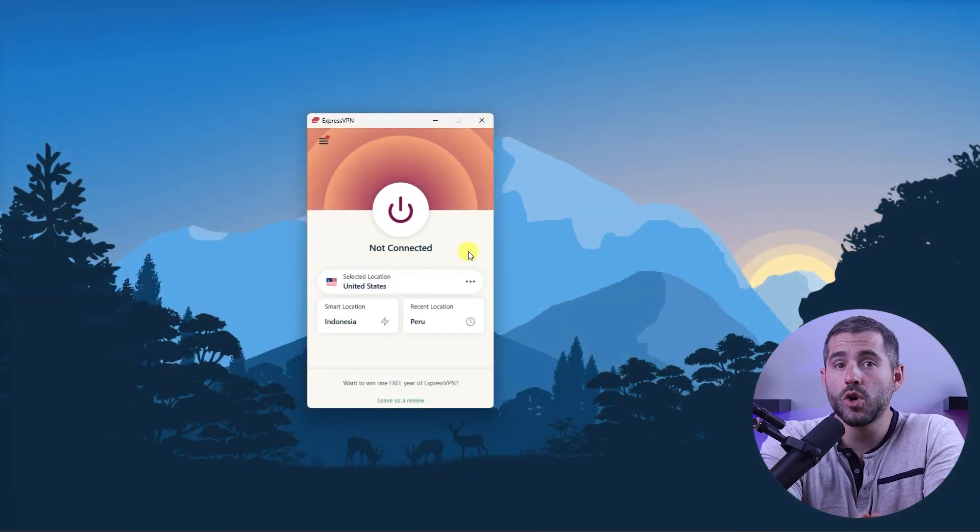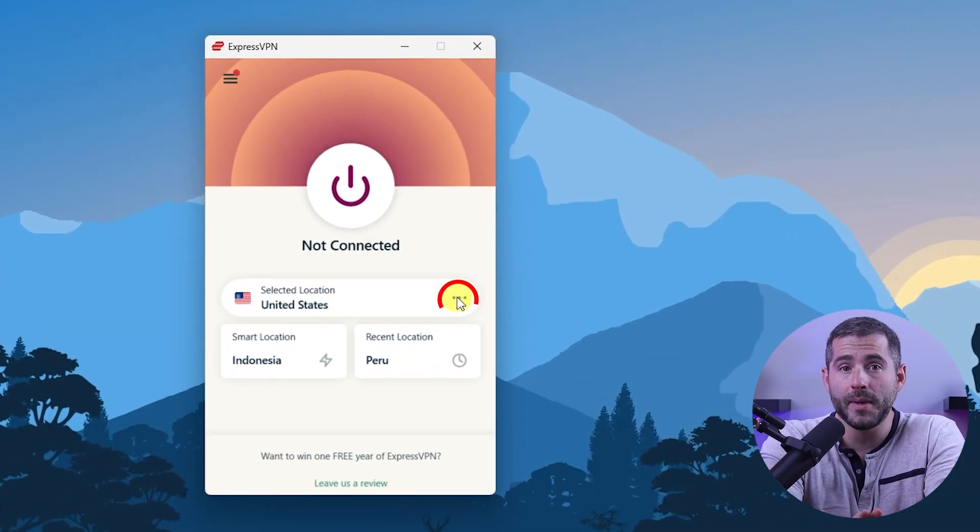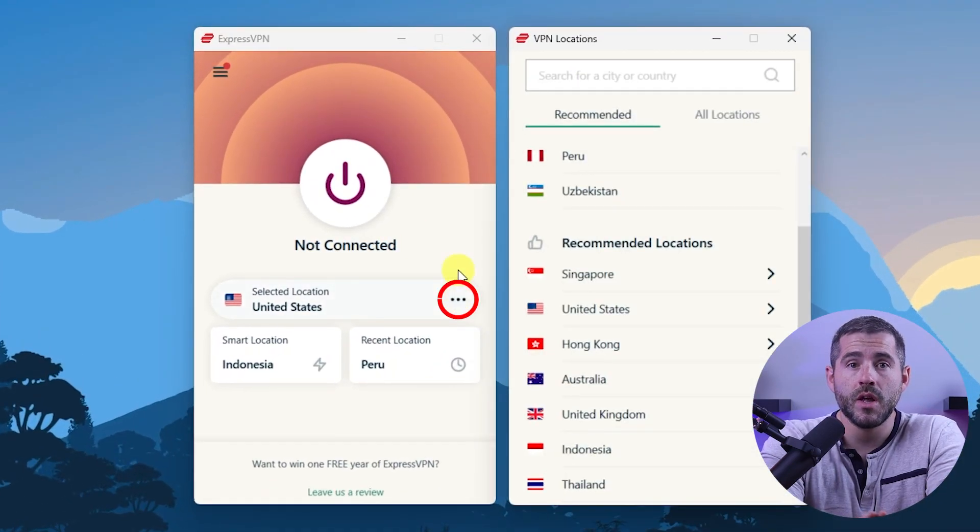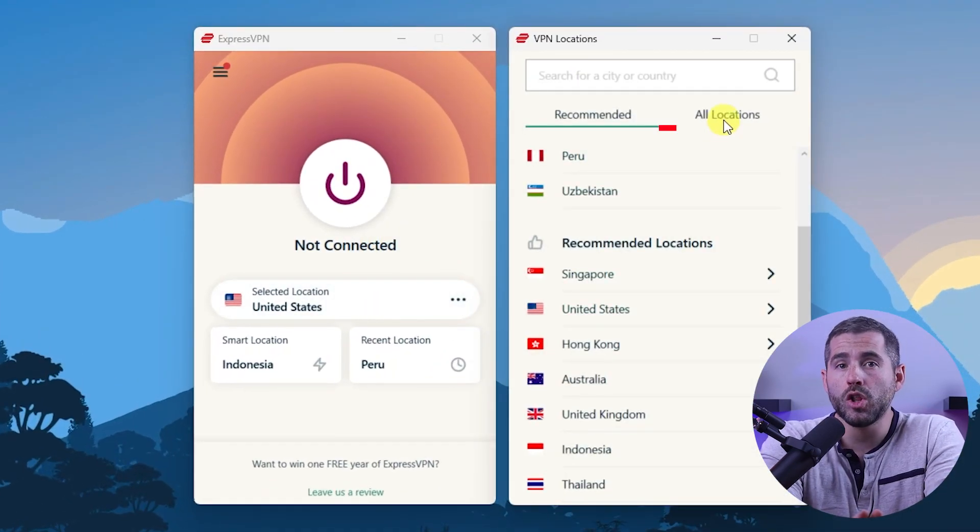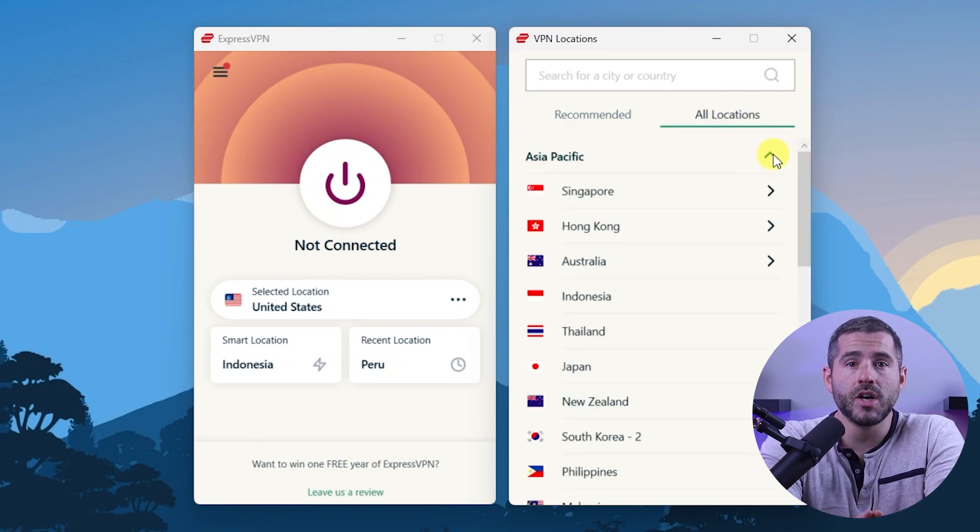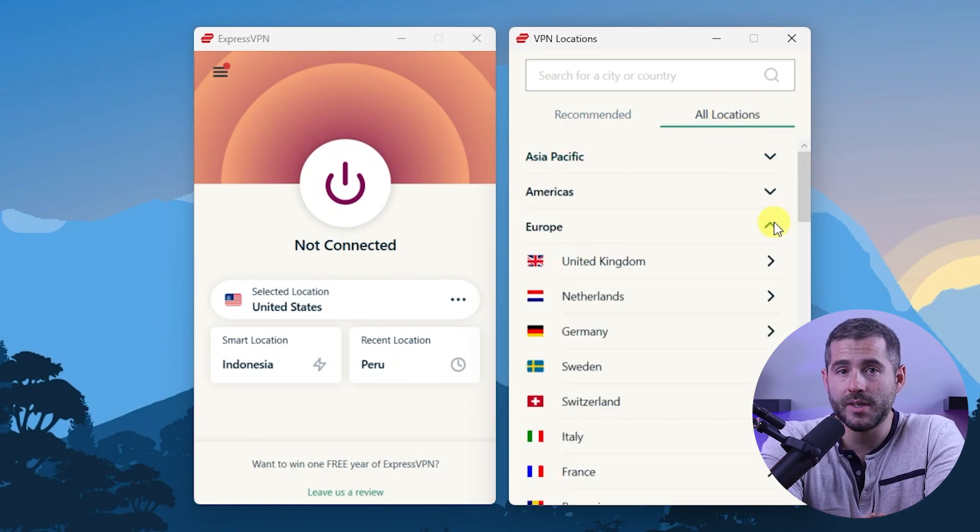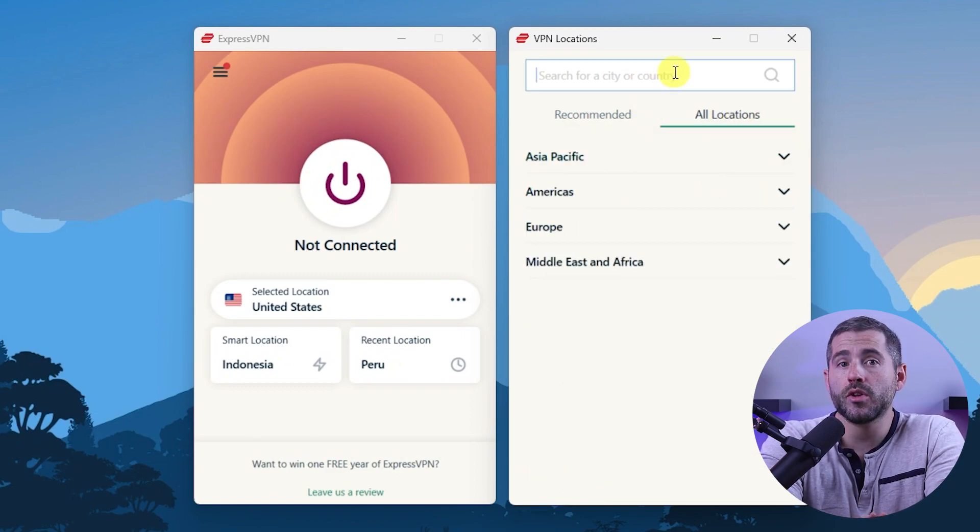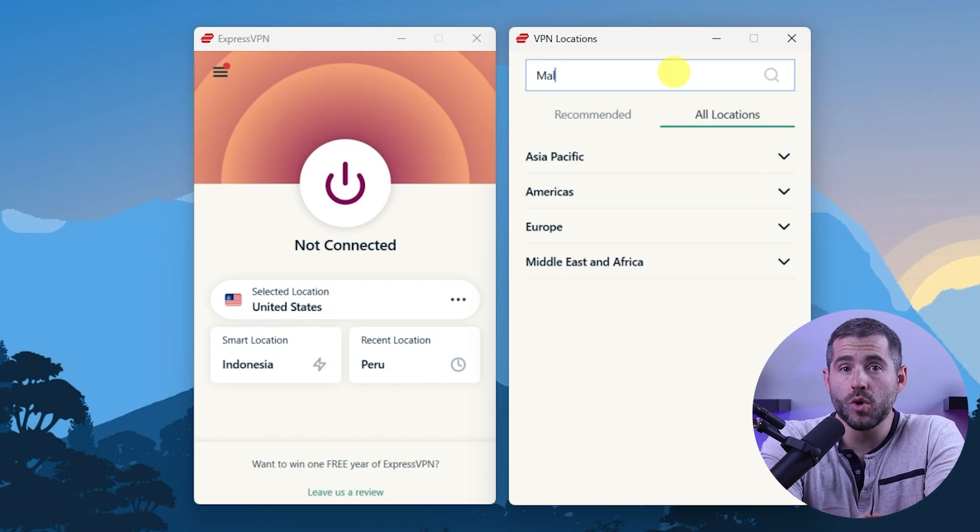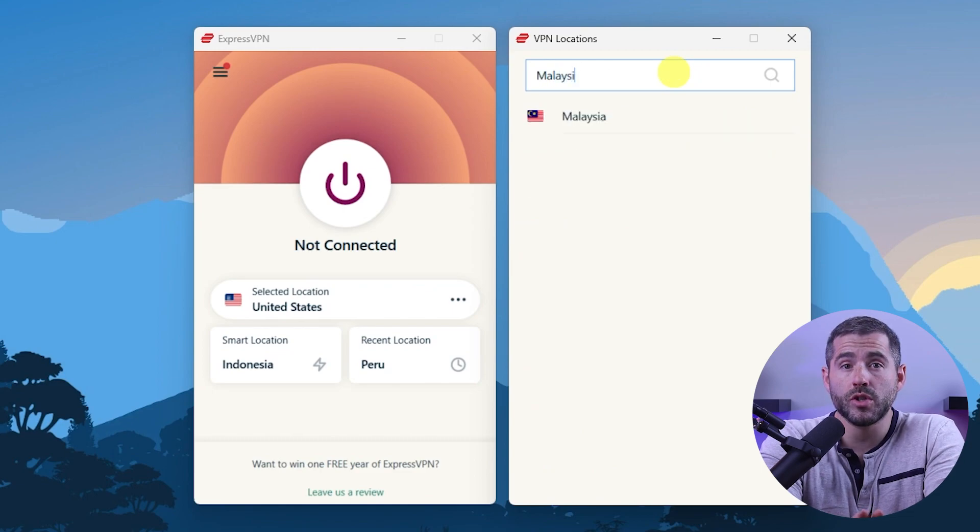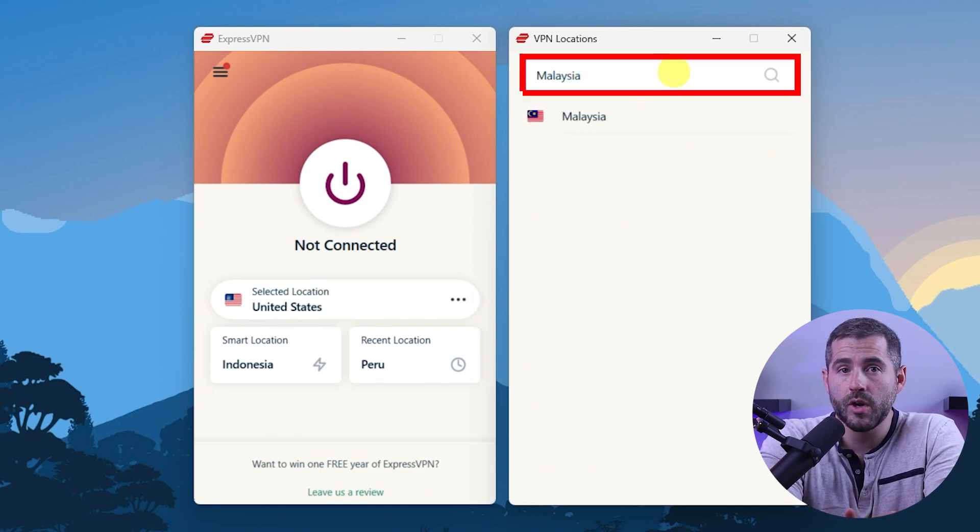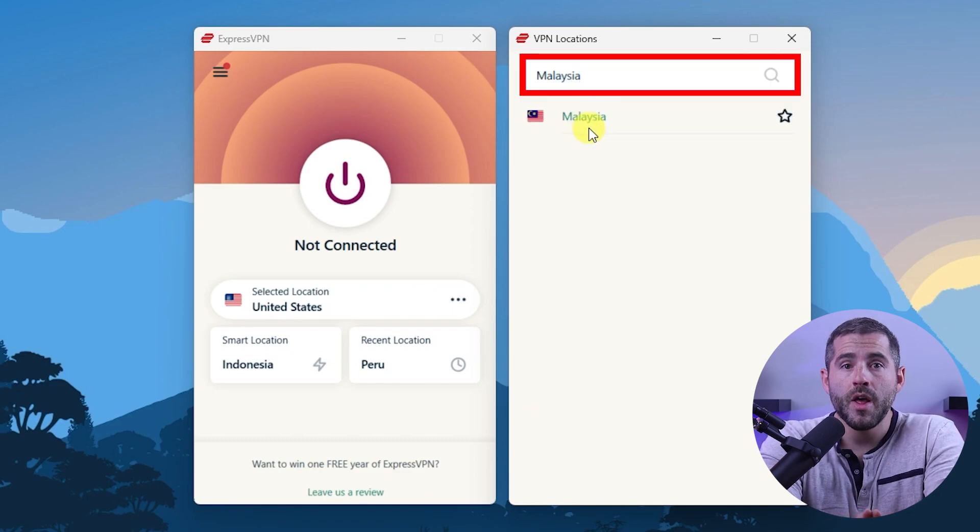On Express go to the menu button and click VPN locations then go to all locations. Here you'll find the countries neatly sorted by continent. You can either look through the list or search the country using the search bar whichever you prefer.